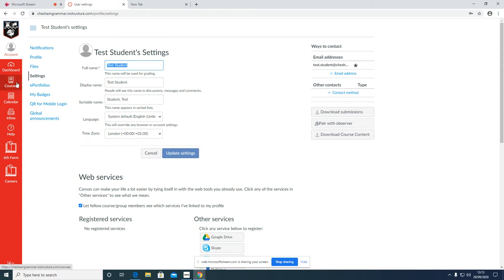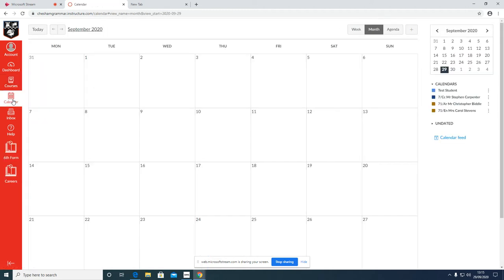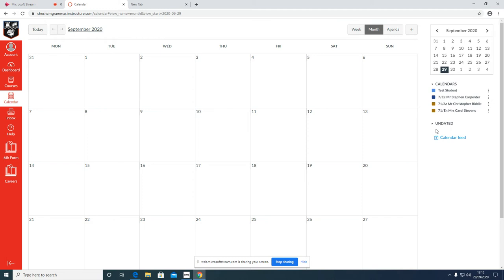The next thing to show you is how to view your homework that's been set for you. There are two ways. I think the most common way in which students at this school view homework is via their calendar. Now just a word about the calendar: you must ensure that all your subjects on the right hand side for which you will receive homework are ticked.